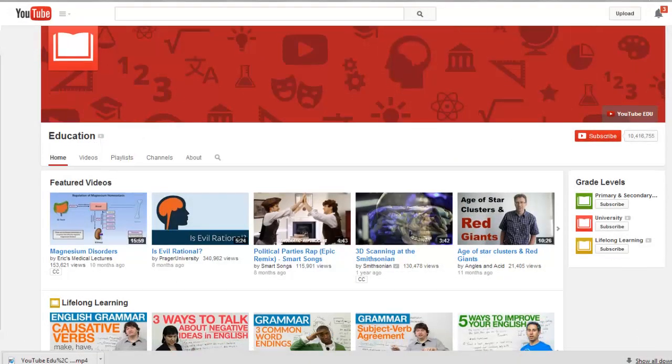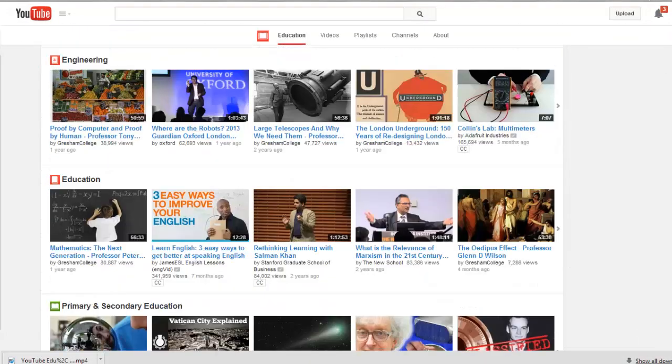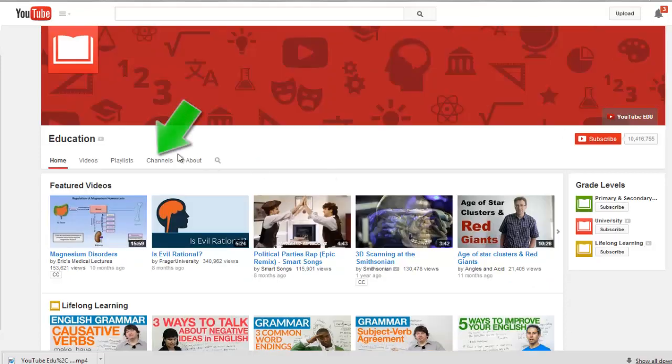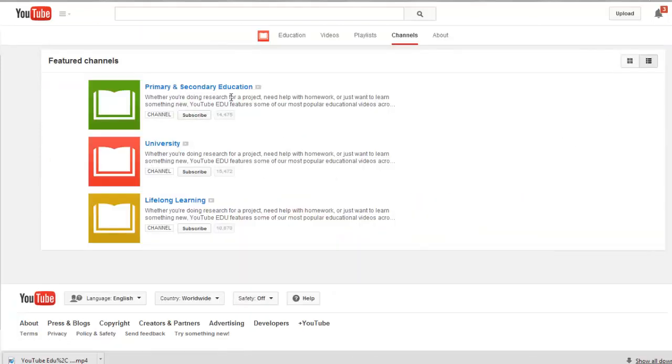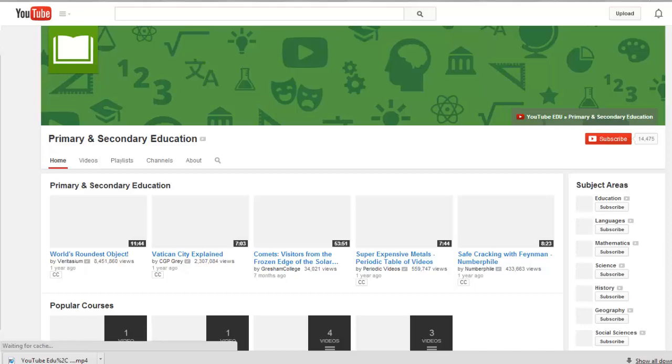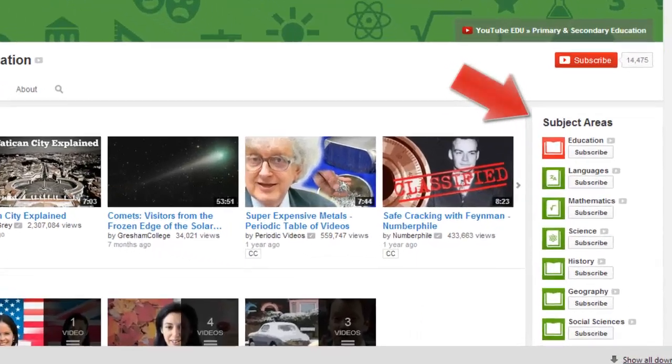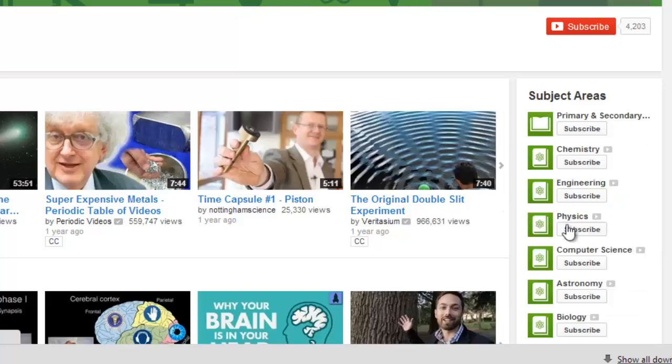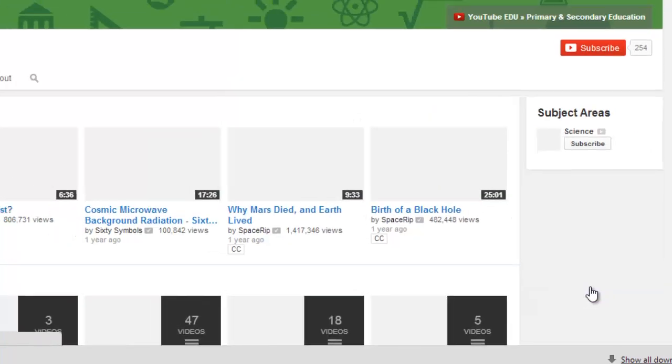When you visit YouTube.edu, you can browse featured videos or visit the channels tab to search for items specific to primary and secondary education. Subject areas allow you to further refine your browsing and area of focus.